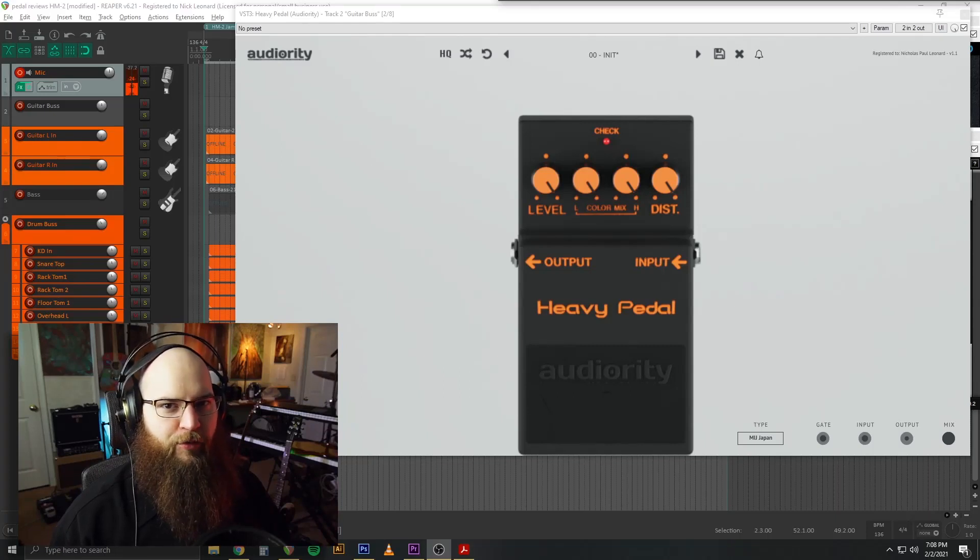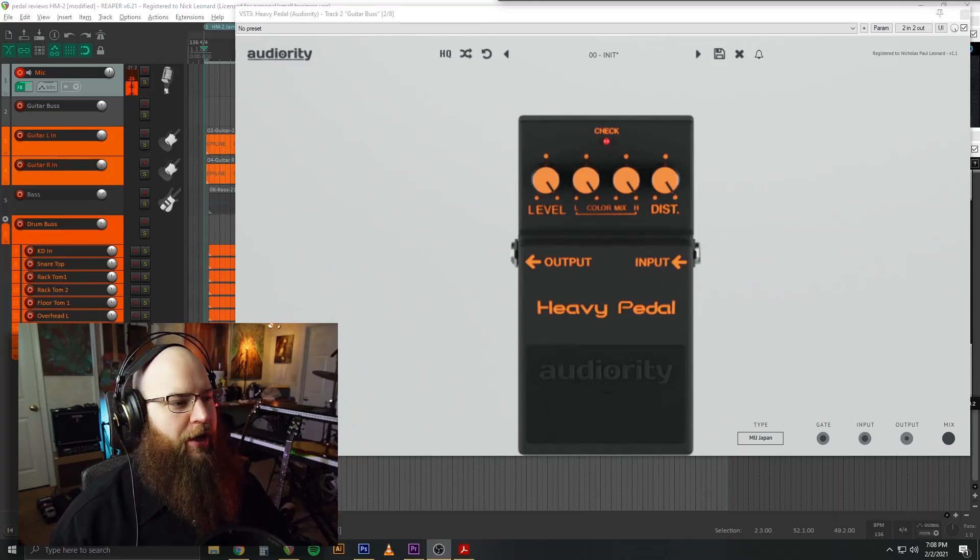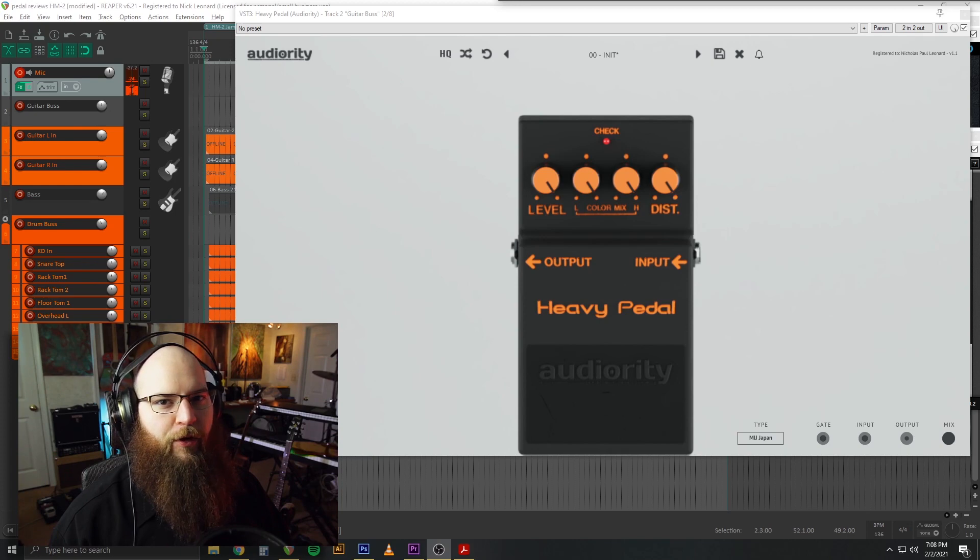Hello my fellow Swedish death metalers. Today we're looking at the heavy pedal from Audiority.